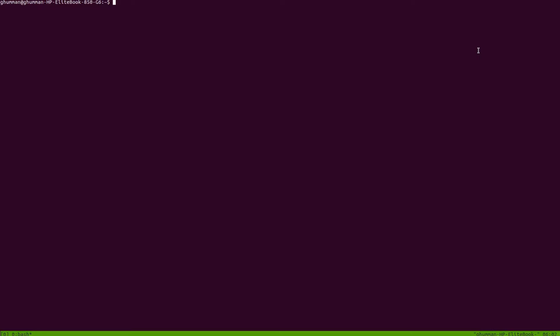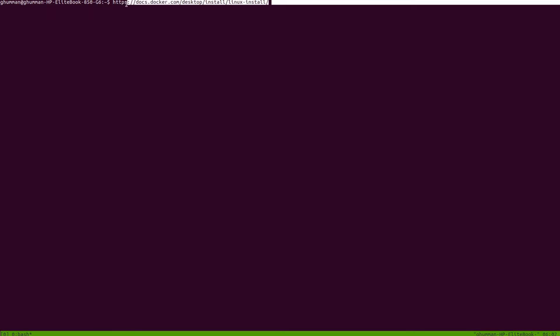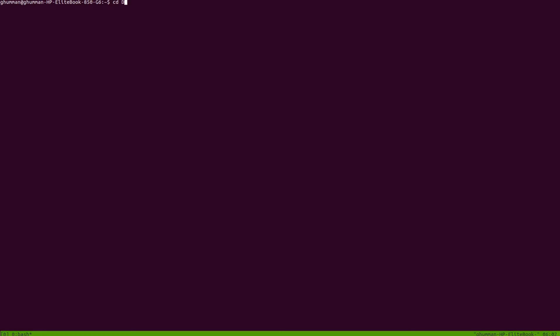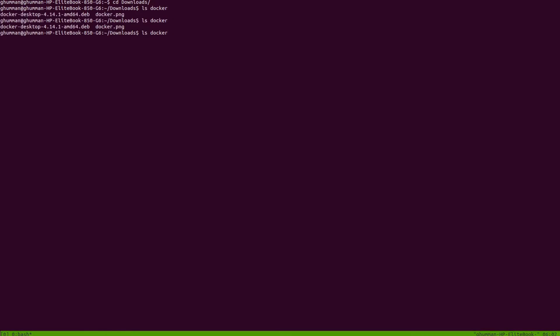We're going to start with installation. Here's the website: docs.docker.com/desktop/install/linux-install. If you are installing on Linux, you will go there and be able to download a file which would be something like docker-desktop-4.14.1 with the extension .deb.